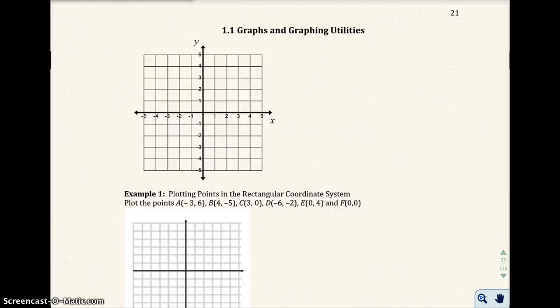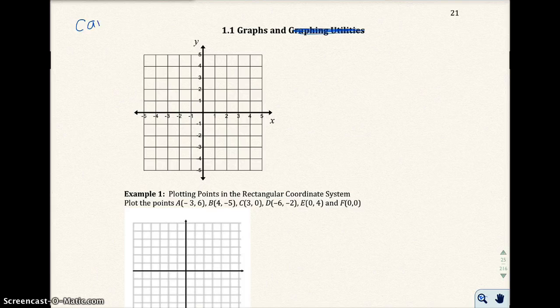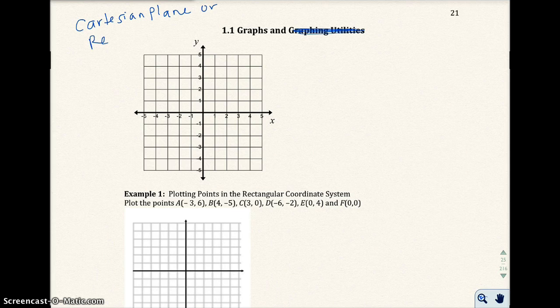Welcome to section 1.1, graphs and graphing utilities. In this course, we will not be using a graphing calculator, so we'll just be talking about graphs today. What I have pictured here on top is something called a Cartesian plane, or a rectangular coordinate system.